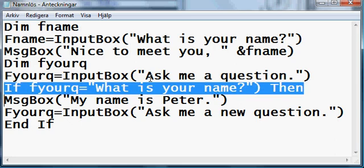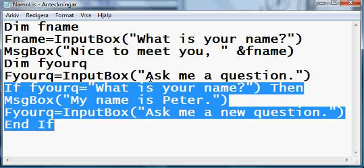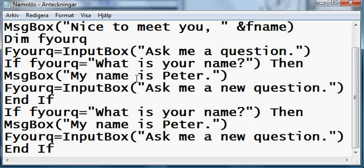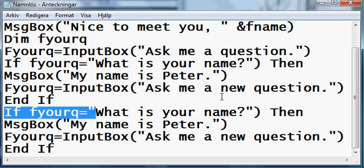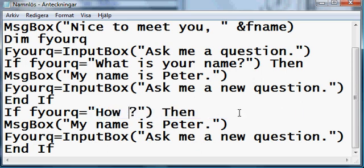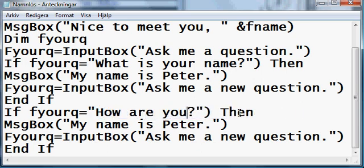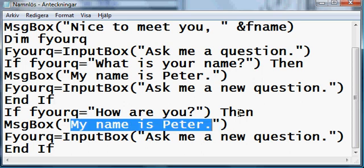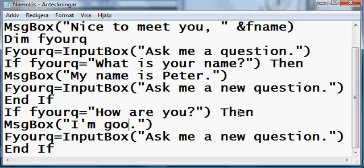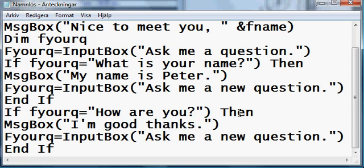So, what we're gonna do is, we're gonna copy this, and paste it here. This time, changing it to, how are you. And then, it will display a message box, declaring, I'm good, thanks. And then, ask me a new question.